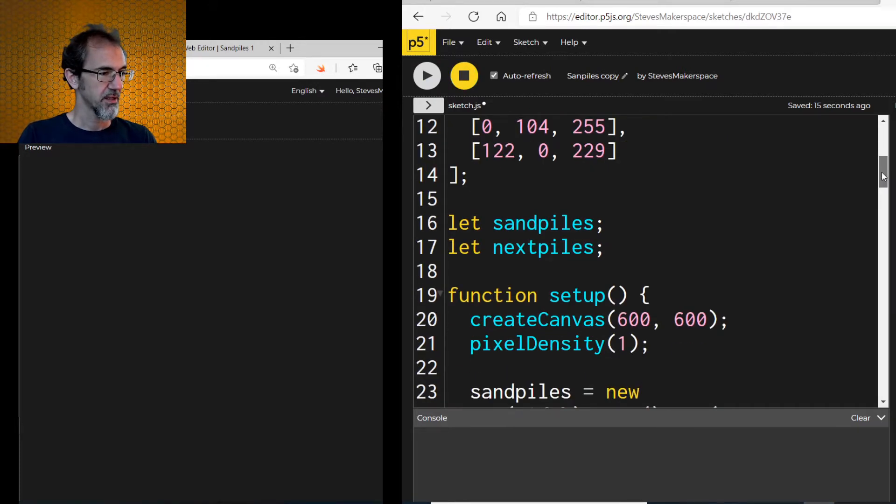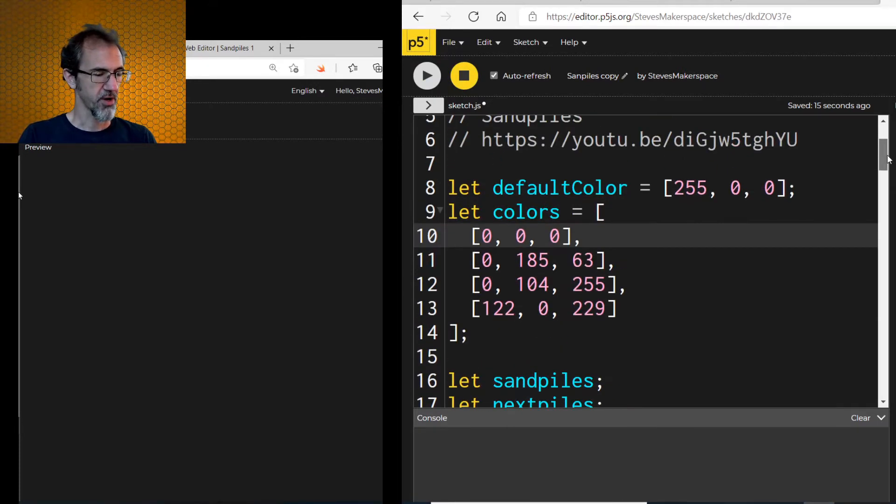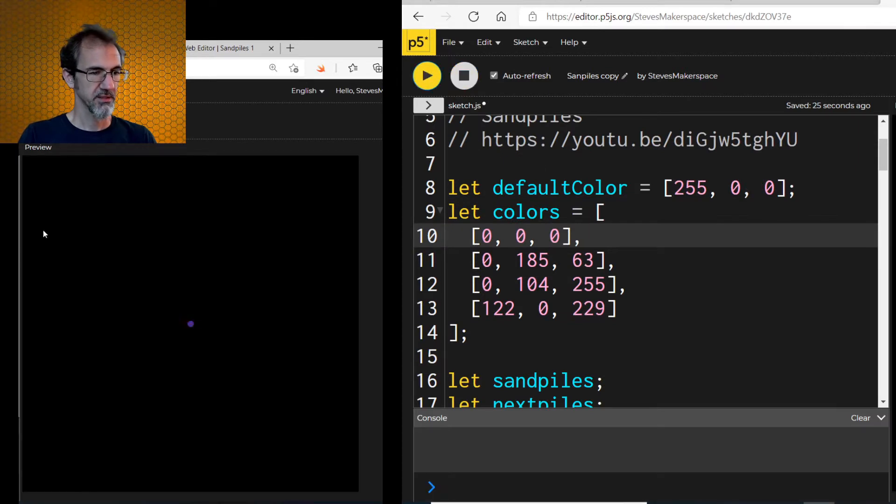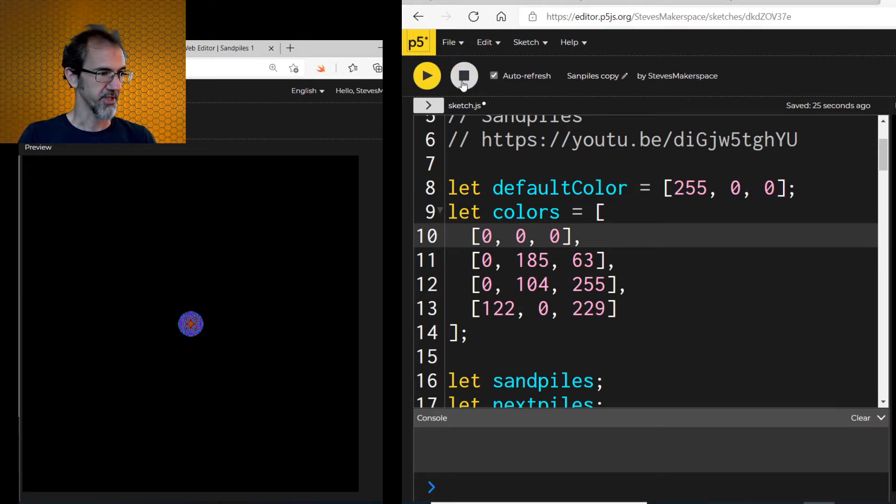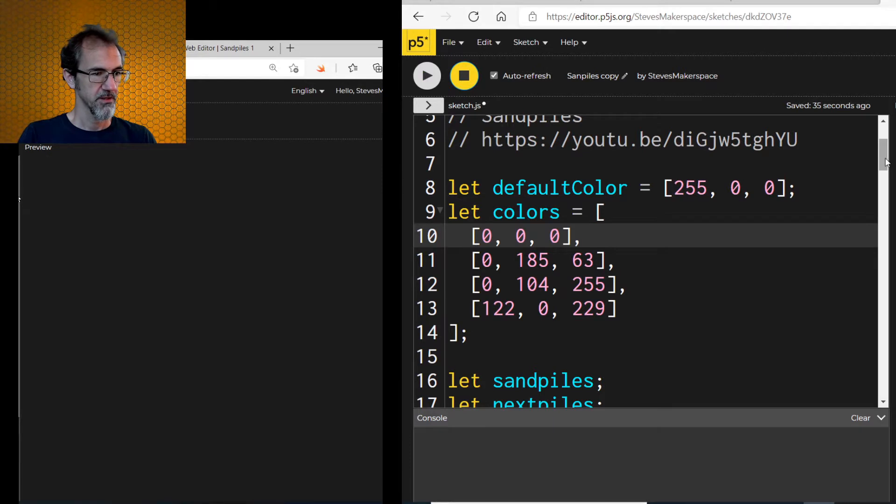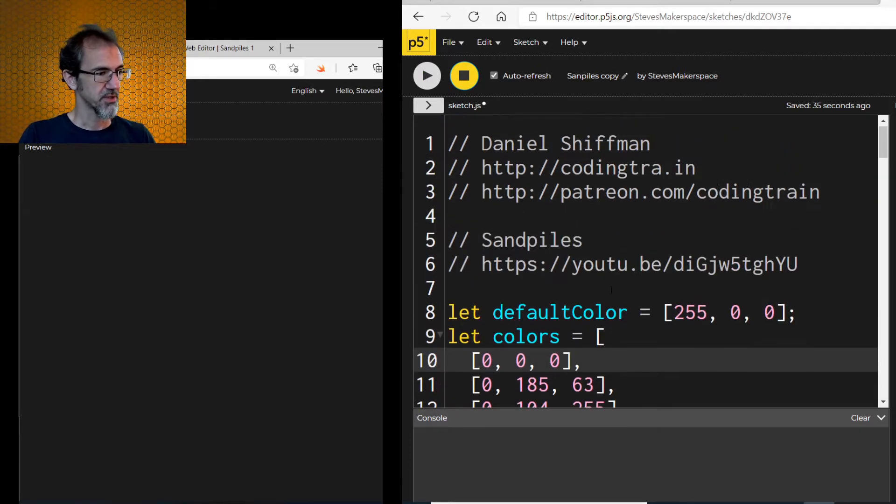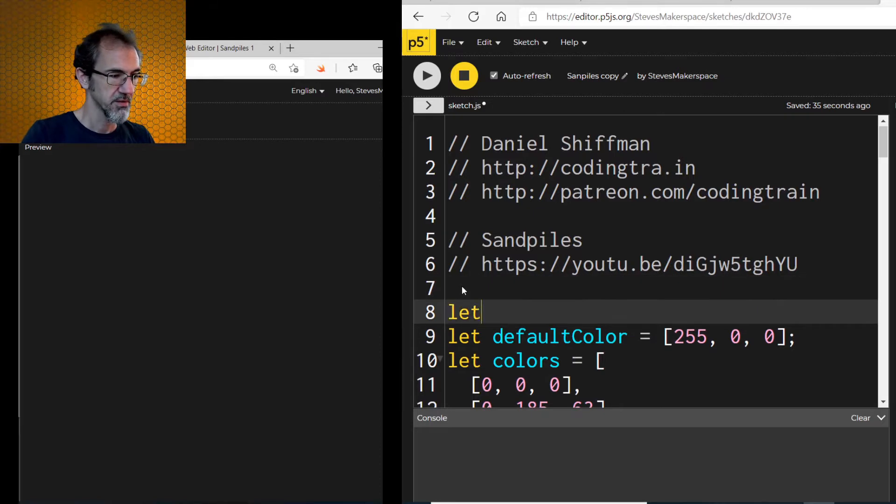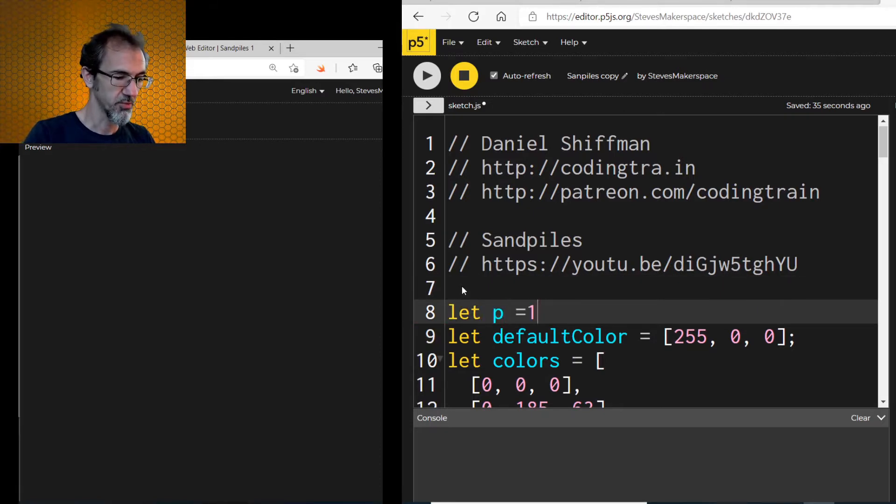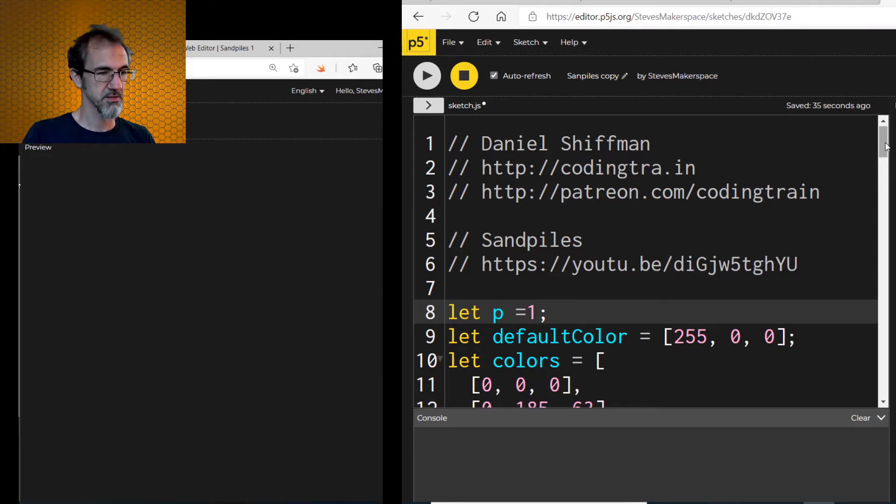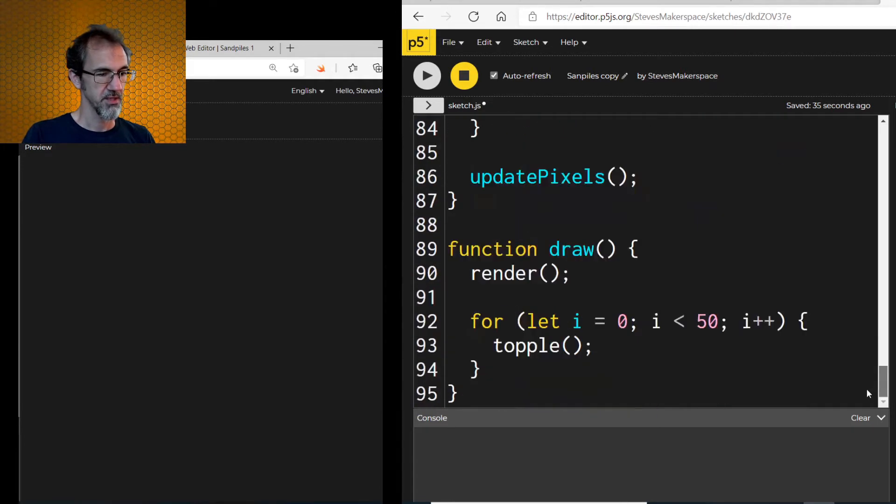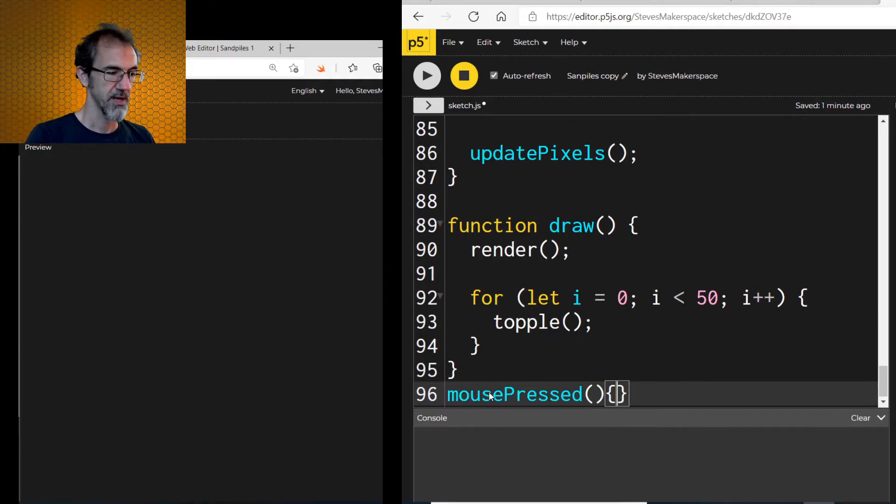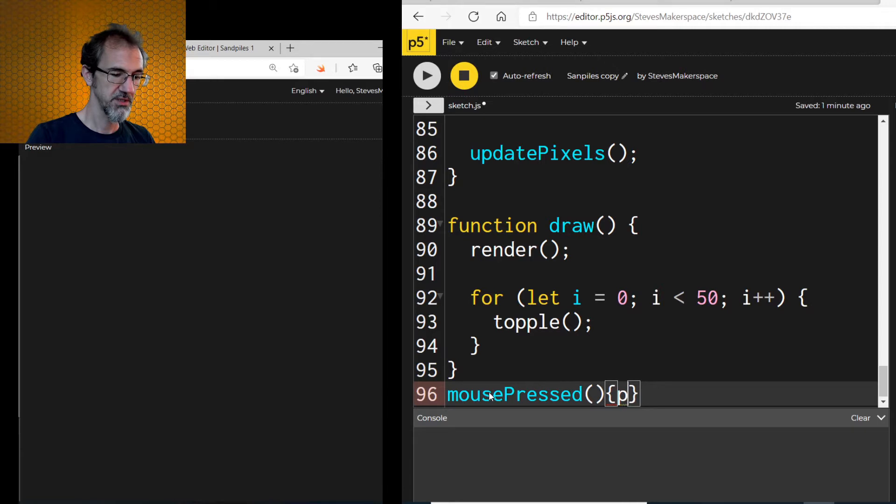Then I also want to have a pause button, so I can click on this and have it pause for me. So I'm going to add at the start, let P equal 1 for P for pause, and then at the bottom, mouse-pressed, P equals negative P.